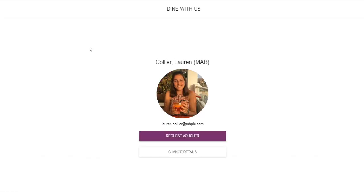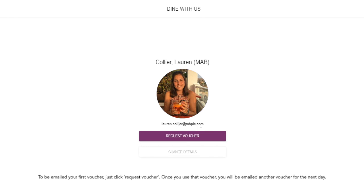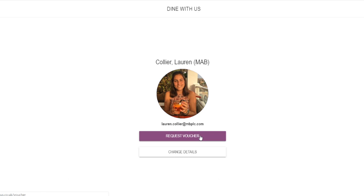So here it is, you can see my name, my photograph and my email address there. If for whatever reason I want to change my email address I can do so there. And if I have lost my voucher, it's not in my inbox, I can't see it, you can just click request voucher and that will resend your current voucher to you as well.